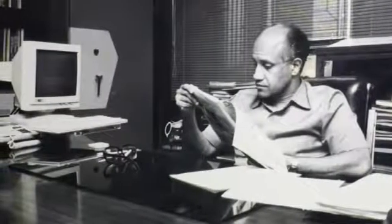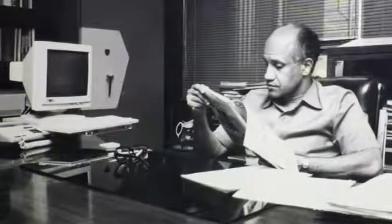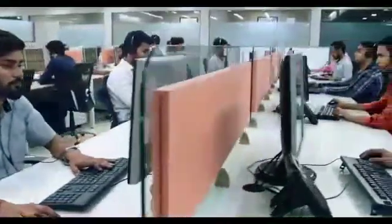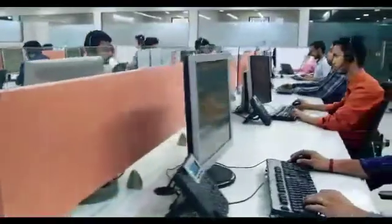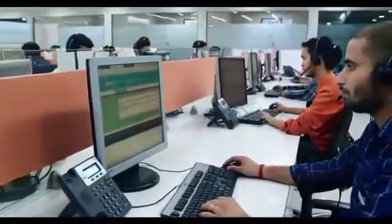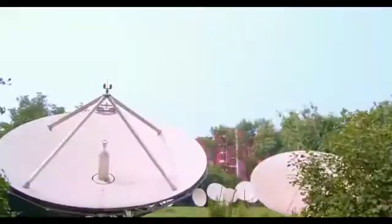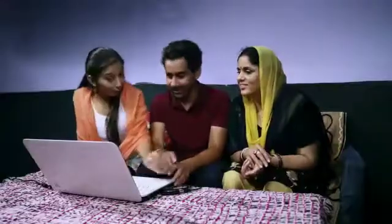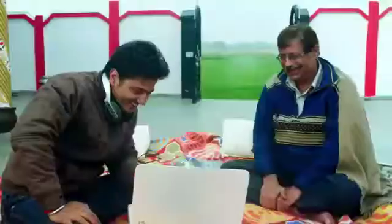Dr. Sheshagiri believed in and embraced the power of technology for efficient public service delivery, thus making ICT culture palpable in various sectors across the country. He introduced the NICnet — the NIC network — which brought the IT revolution at the grassroots level for the benefit of the common masses.